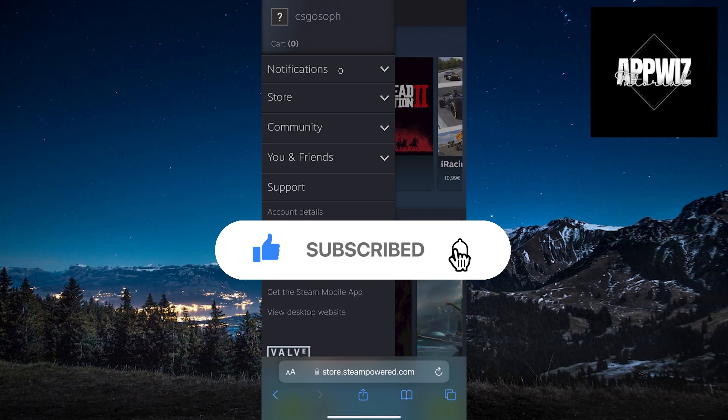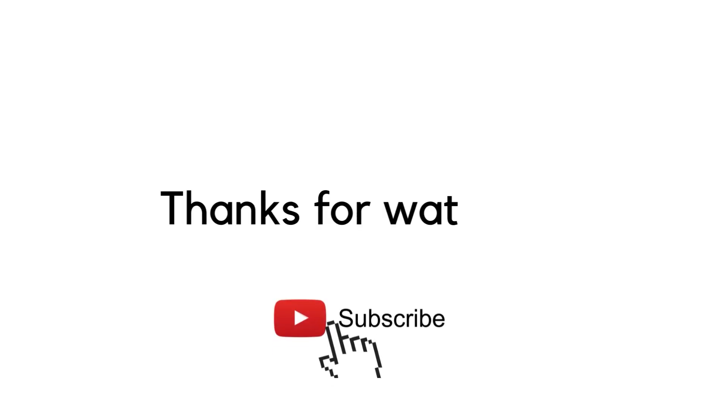On our channel you can find a lot of tutorials so make sure to check it. Thanks for watching and see you soon.